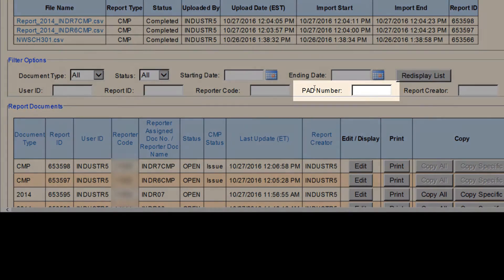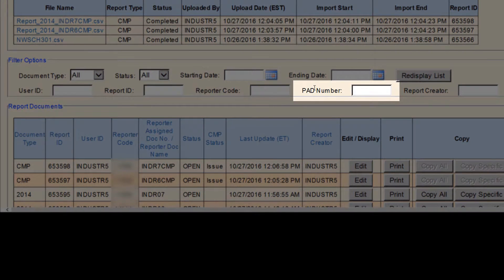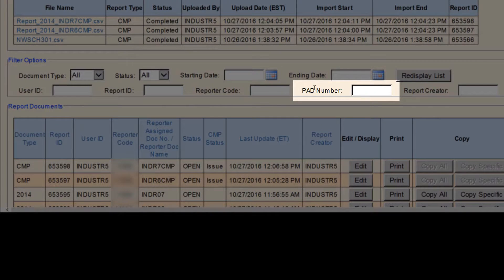The next search option is PAD number. Use this to search reports based on a specific payer assigned document number or reporter document name.